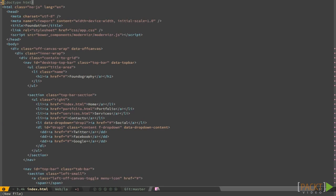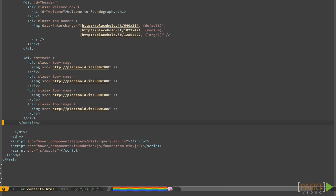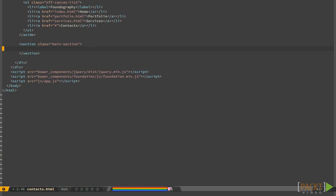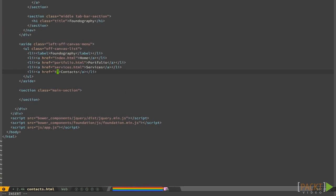First of all, as usual, create the contacts HTML page by copying another page and erasing everything inside the main section area.